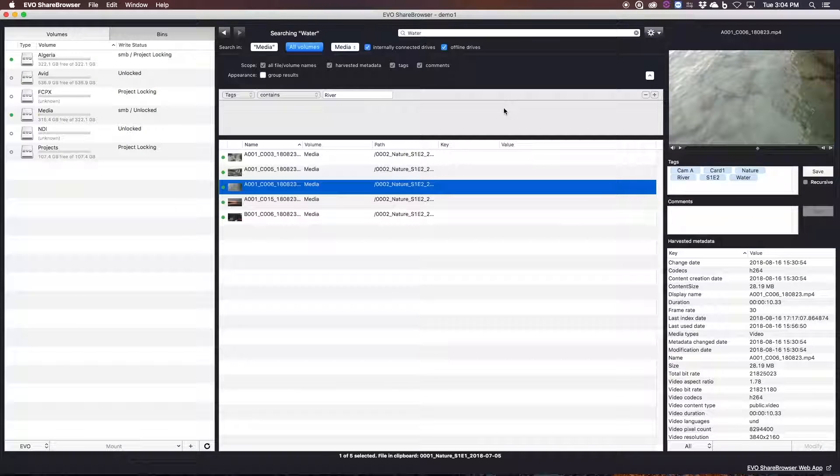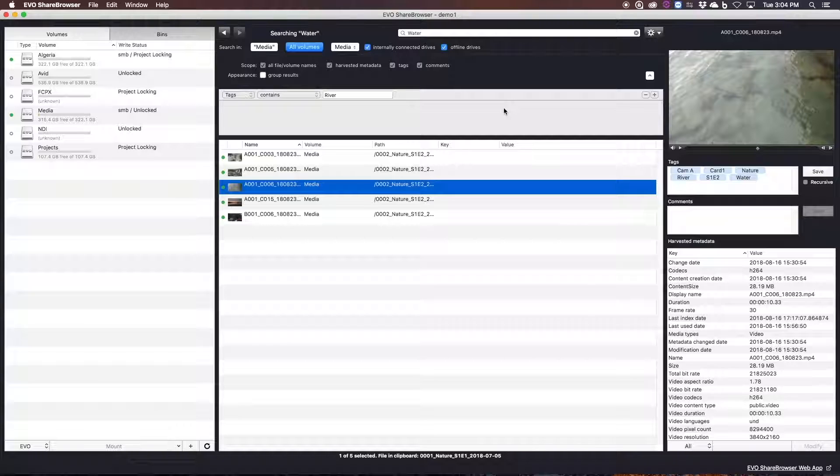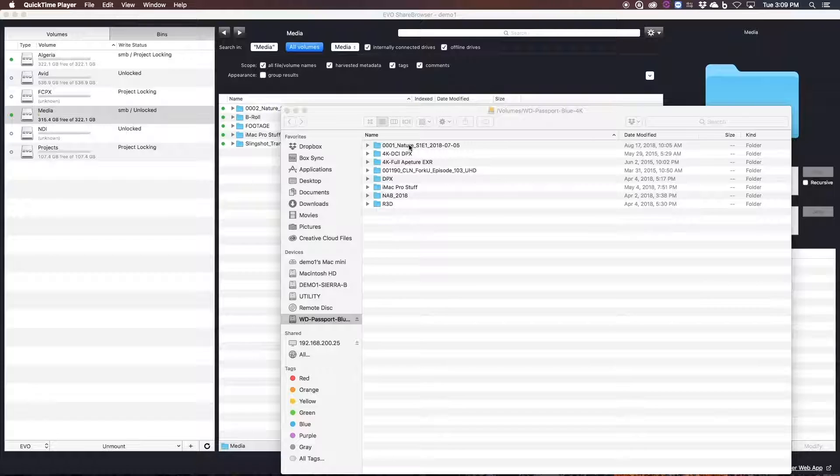So let's talk a little bit more about how Evo can help you save time during ingest. One of the problems in a shared storage environment is that when you're copying files to a server, it wants to use up as much bandwidth as possible until that copy is finished.